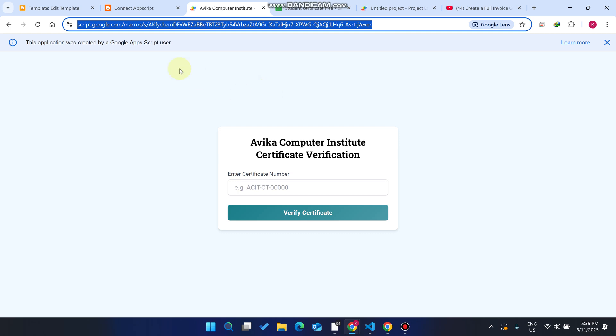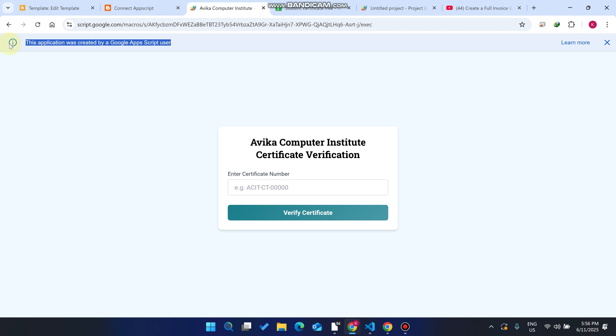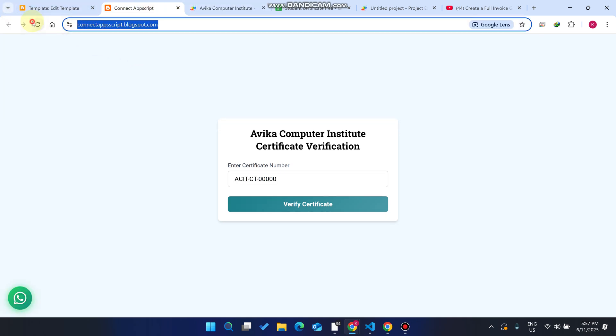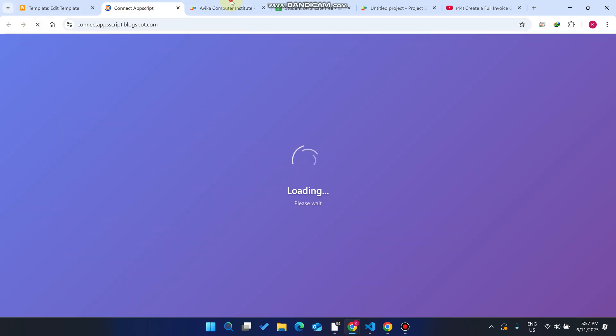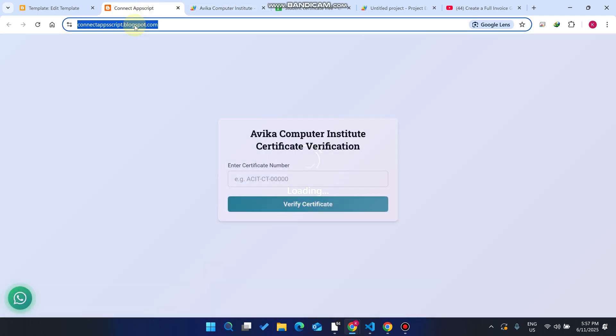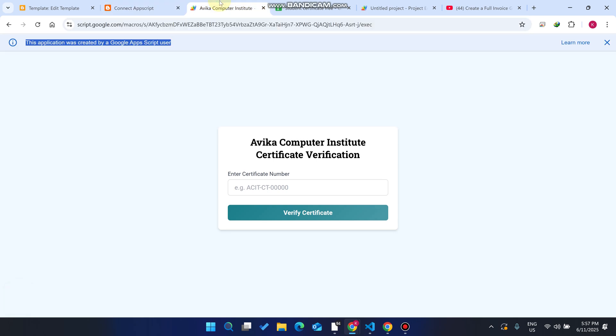One thing you will face is this error, and many people want to remove this error. No problem — we will remove it. You can see here the error is not coming, even if we refresh this web application. So how we can connect this particular domain to our web app, how we can convert our web app to this URL — I will explain everything step by step.